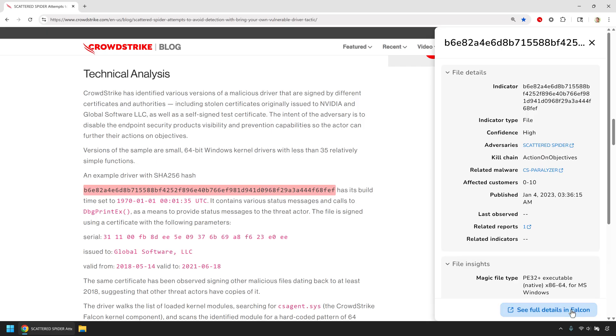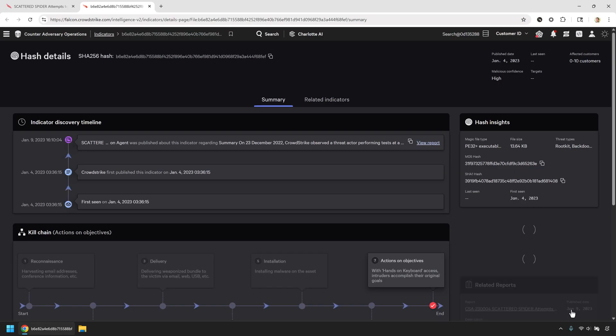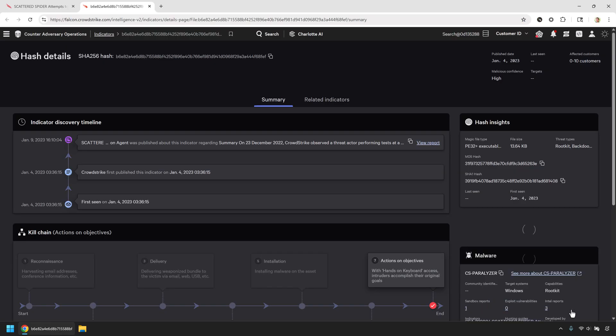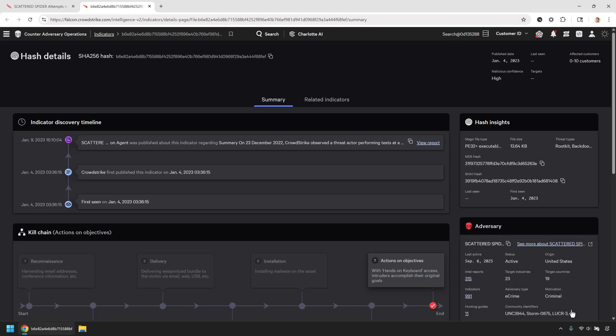And when I need to go deeper, I can pivot straight into Falcon with this button. That gives me the full picture inside my own environment, connecting global adversary activity with what's happening locally. No other browser extension delivers that level of integration.